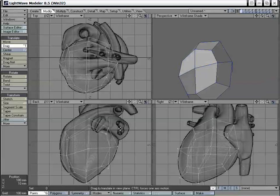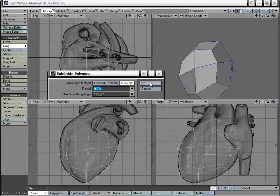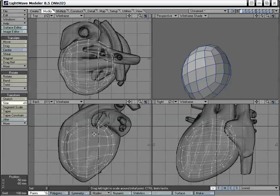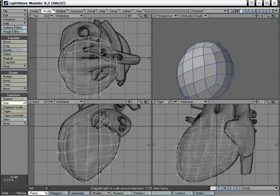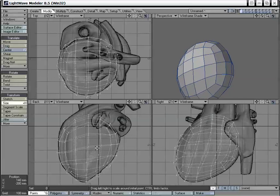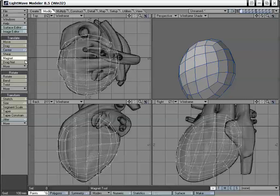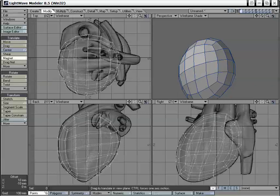Now I'm going to go ahead and hit Shift+D again, bring up Subdivide Polygons, select Metaform, and click OK. You'll notice that it brought our object inward because it's smoothing the whole object, so it's going to be a little bit smaller. We just need to size it up a bit, which we can do with Shift+H — the size tool — and left mouse clicking and dragging to make it a tiny bit bigger. Now we're going to do the rest of these adjustments.